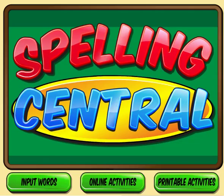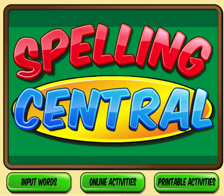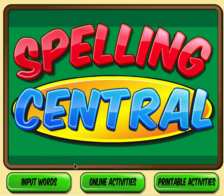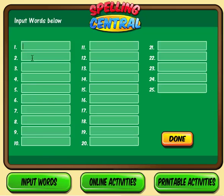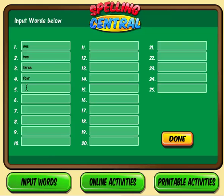Welcome to Spelling Central. This is a game that will allow you to make online or printable activities for your spelling list. The first thing you should do is click the Input Words button. Enter the words that you want to make activities for. I'm just going to make five words for the sake of this video. Click Done.